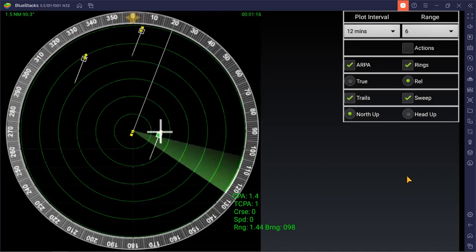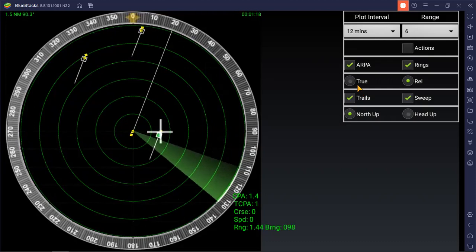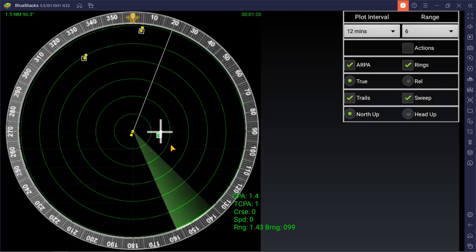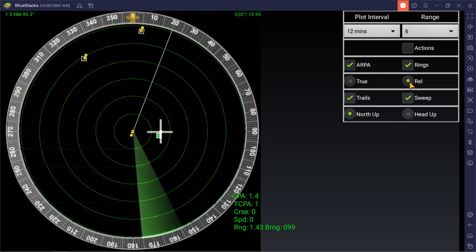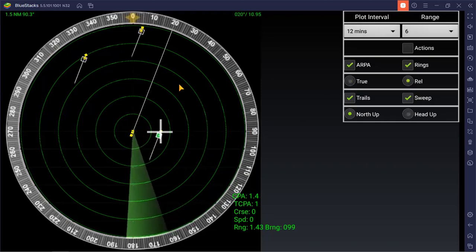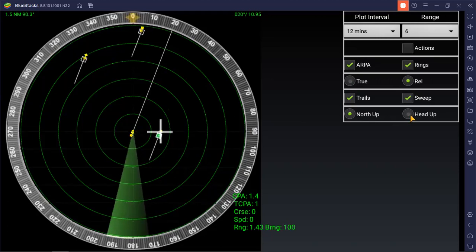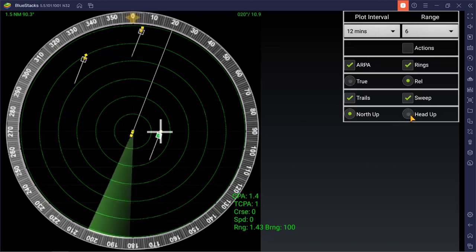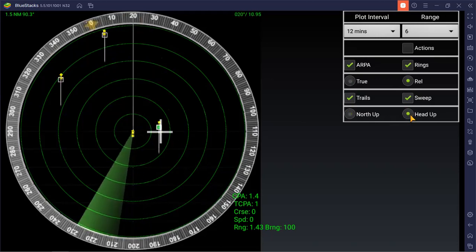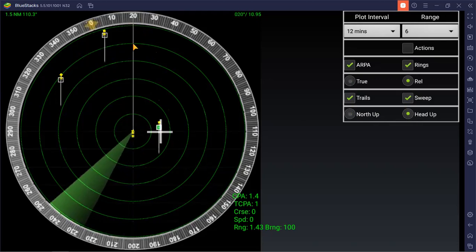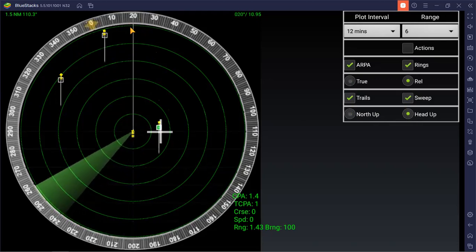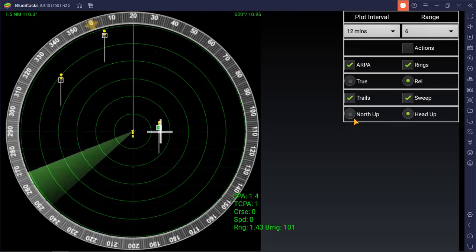You can go for true vector. Previously that was the relative vector. And then you can go to head up mode, which means that your compass here...